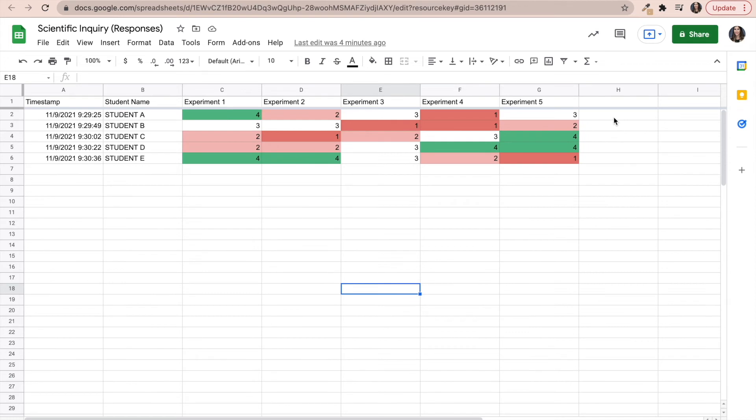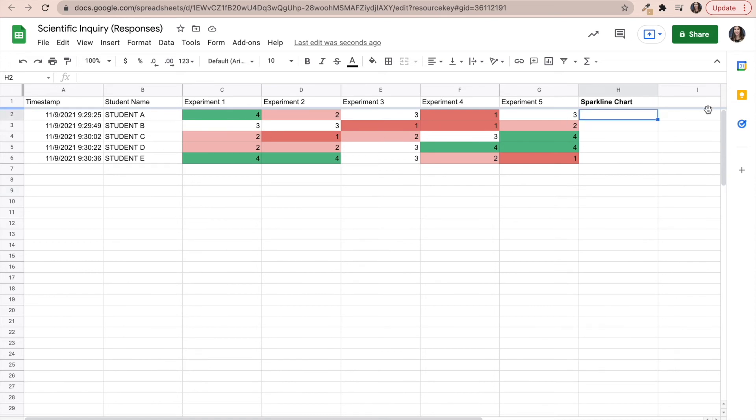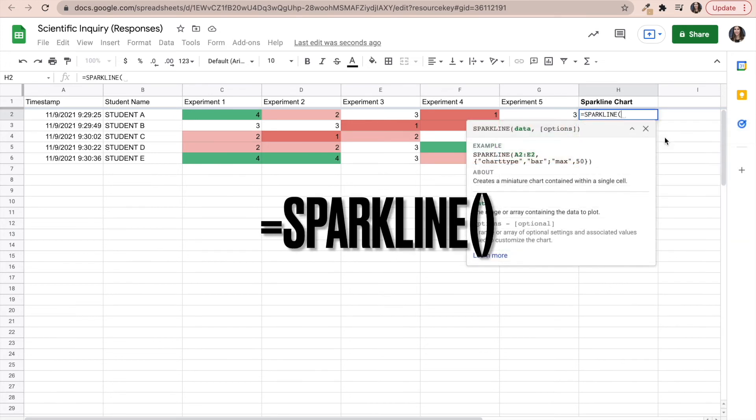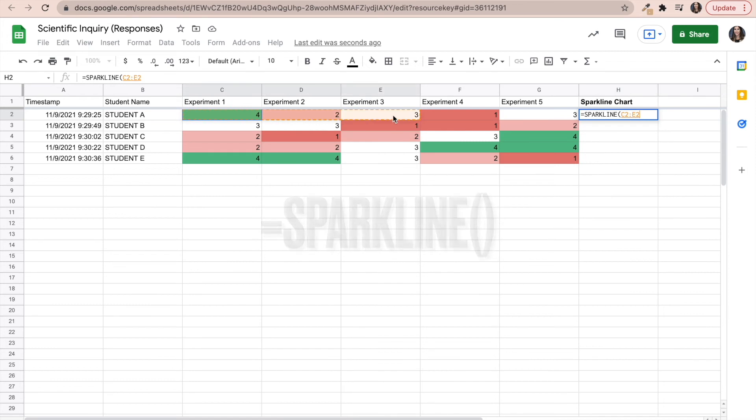So in order to create a sparkline chart, this is super easy. All you have to do is type in the sparkline function. So I'm going to go ahead and click on the cell that will be associated with student A and I'm going to type equal sparkline. And I'm going to highlight all of the cells associated with student one, so all of this row. Close my bracket and click on enter.